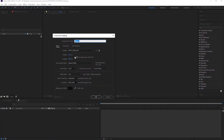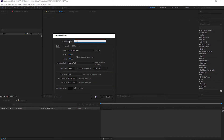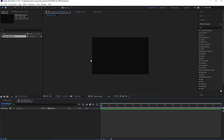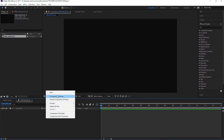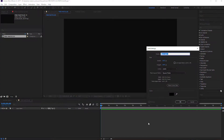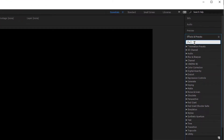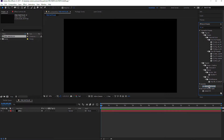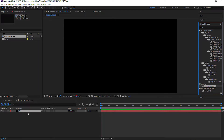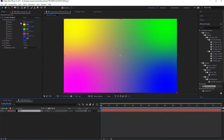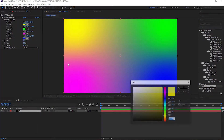First, open After Effects and create a new composition for the background. Now take a new solid for the background layer and add a 4-color gradient to it. Adjust the colors to make a reddish background.